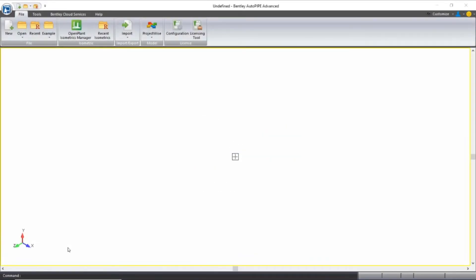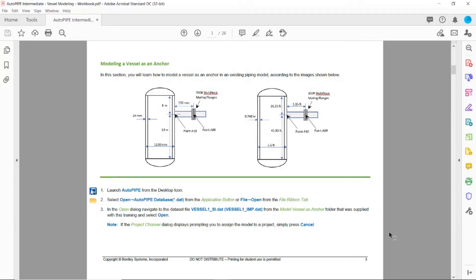In this section, we'll learn how to model a vessel as an anchor in an existing piping model. We will be modeling according to this configuration.